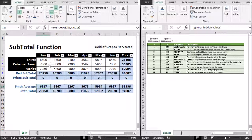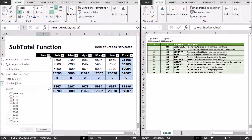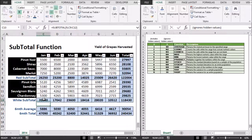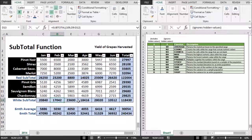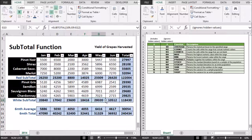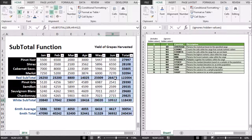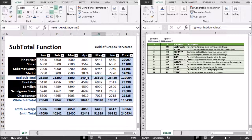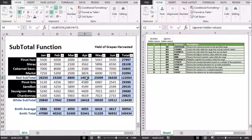Okay, I'm going to remove the filter. And all of our values are reinstated again and our subtotals are updated.